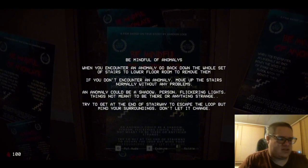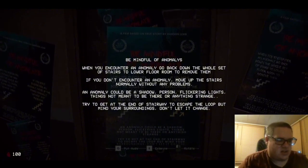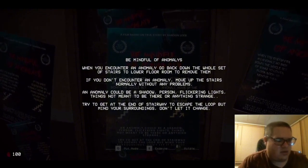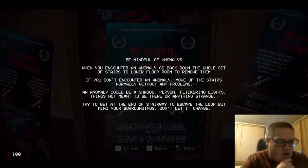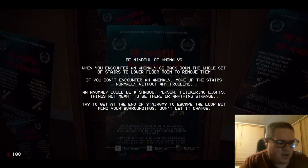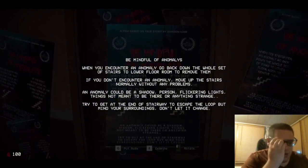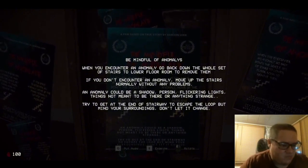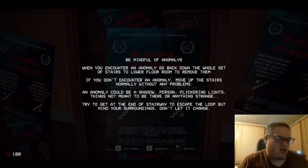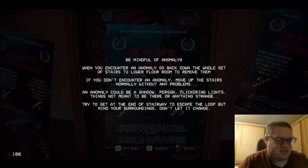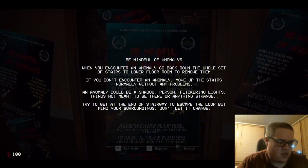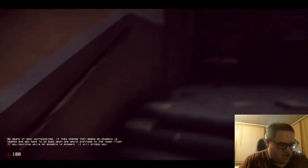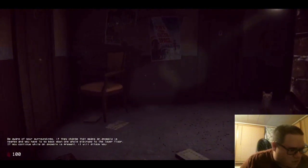Be mindful of anomalies. When you encounter an anomaly, go back down the whole set of stairs to lower floor room to remove them. If you don't encounter an anomaly, move up the stairs normally without any problems. An anomaly could be a shadow, person, flickering lights, things not meant to be there, or anything strange. Try to get at the end of stairway to escape the loop. But mind your surroundings. Don't let it change. Okay. The shadow person, the flickering lights. So, the shadow, the person, those are anomalies that you need to avoid. So, if I see a shadow, the flickering lights, or the person, I might stay away from them.